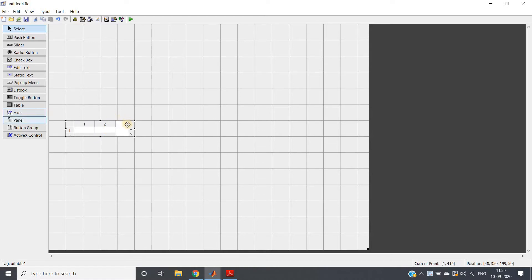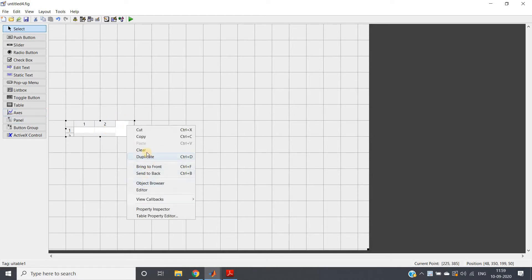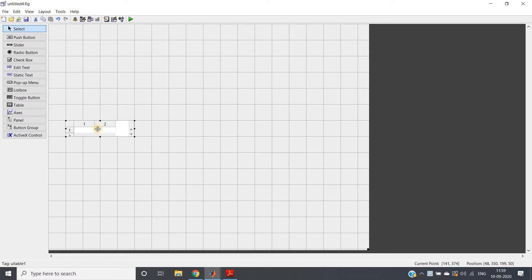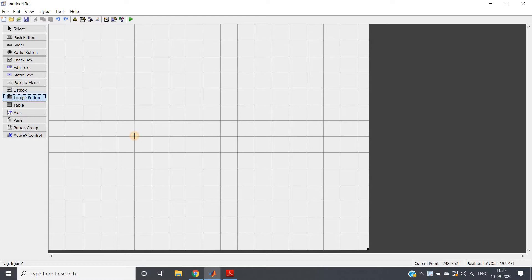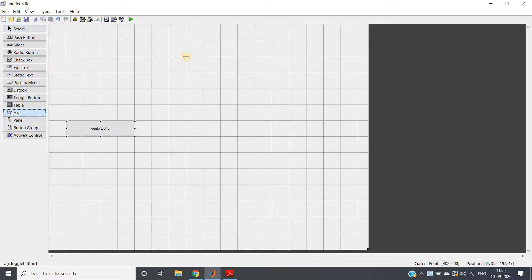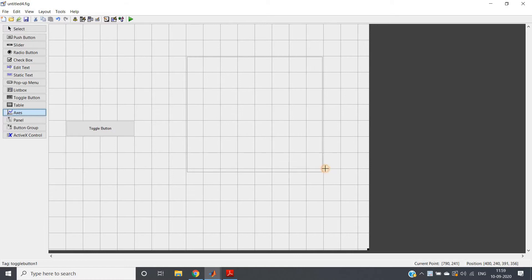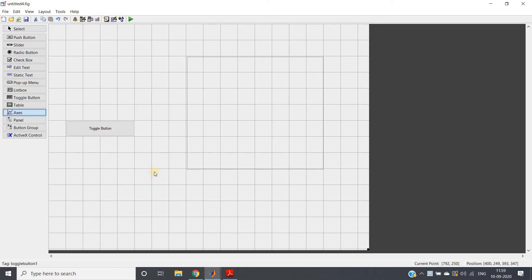Here I have taken my toggle button. Let me just delete this once or press Ctrl+Z. Go to toggle button and take the toggle button, and then go to axis. Here I will be showing one particular image when the toggle button is pressed, and another time when it is pressed, some different image has to be shown.